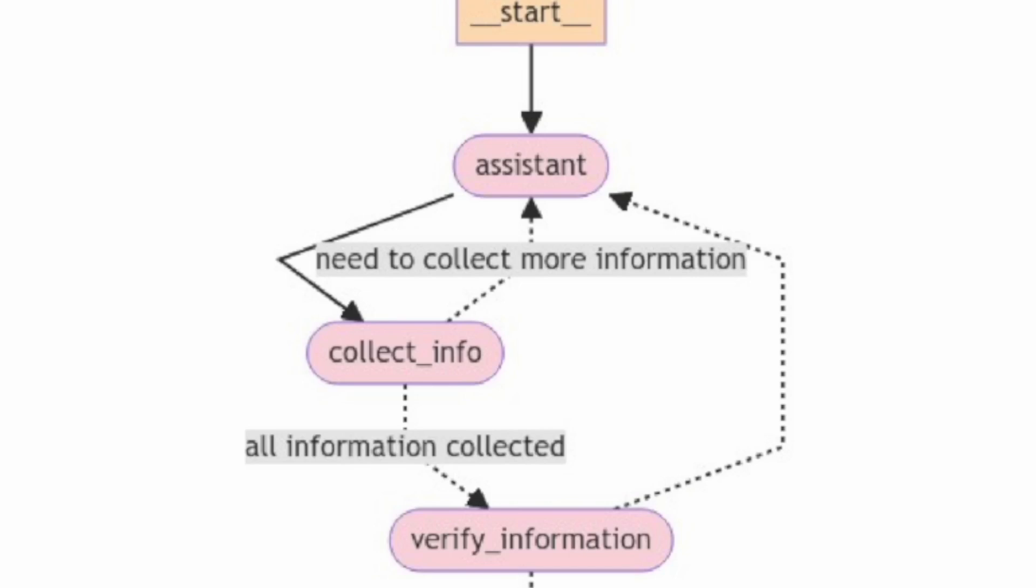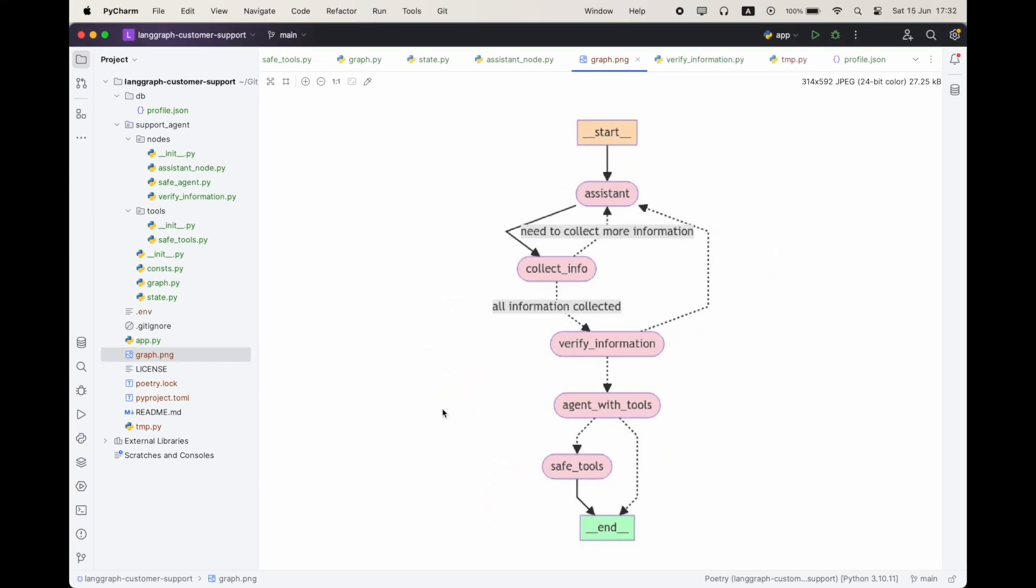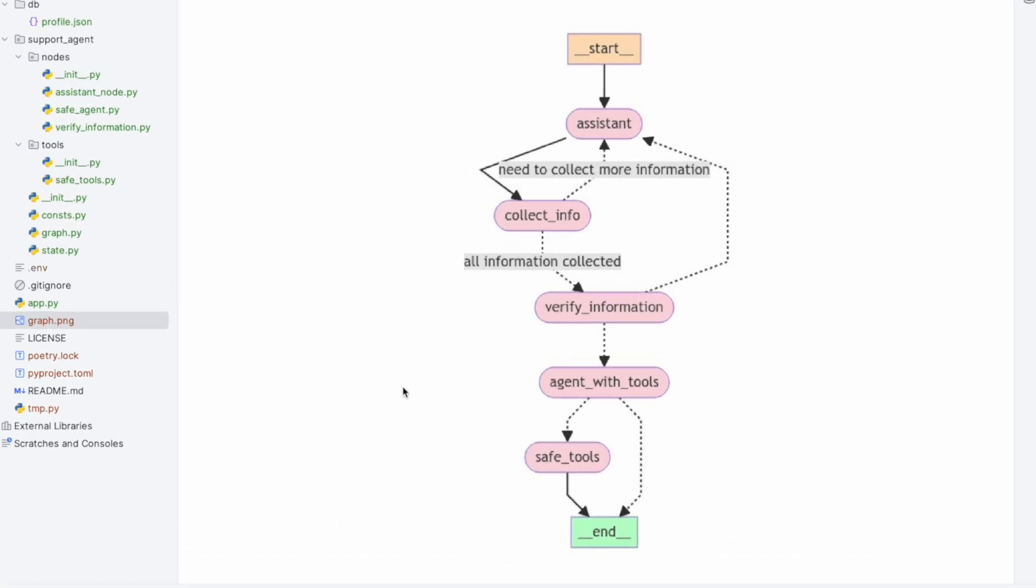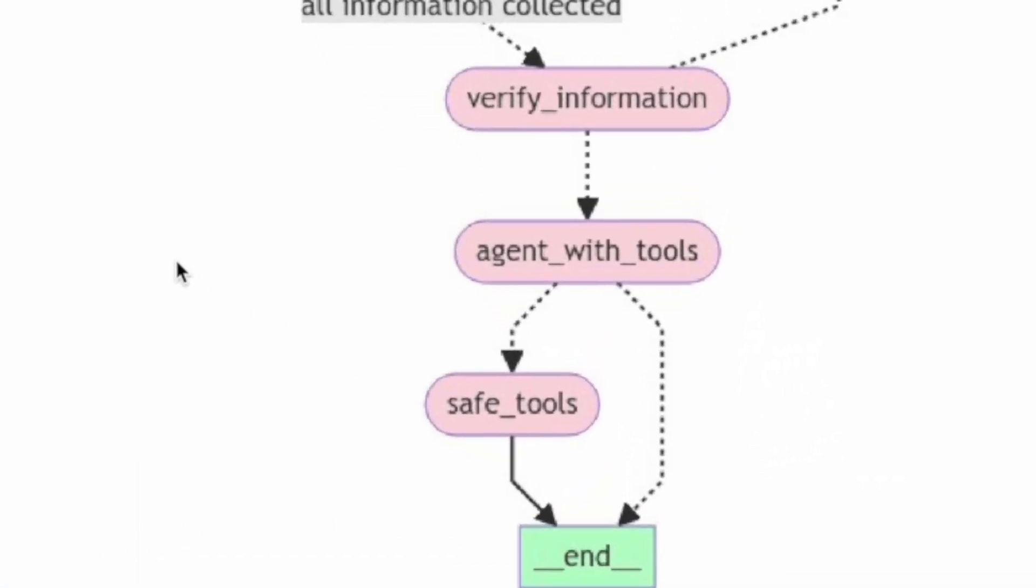And if we did collect all the information, now it's time for the verification flow. If the verification is successful, then we want to go to our agent with tools, which we can perform operations against our SaaS application. And if not, we'll head back to the assistant. The agent with tools is going to go to safe tools because I haven't implemented any non-safe tools. So we have only one tool to get us information of our user from our database.